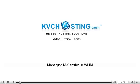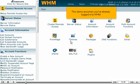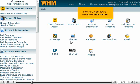Managing MX Entries in WHM. This demo assumes you've already logged in to WHM. Now let's learn how to manage our MX entries.